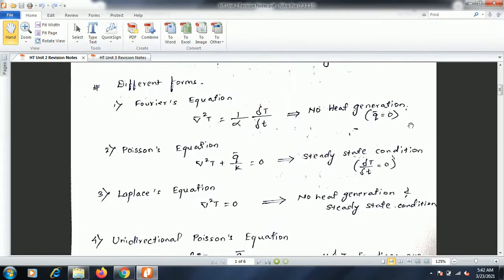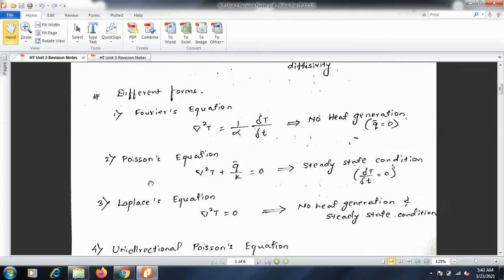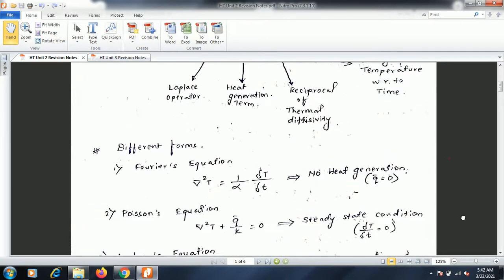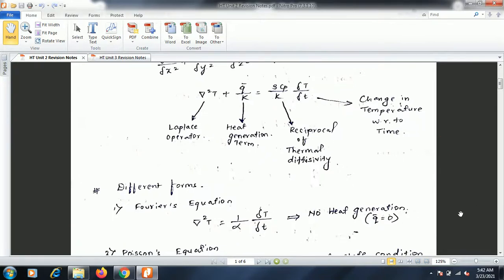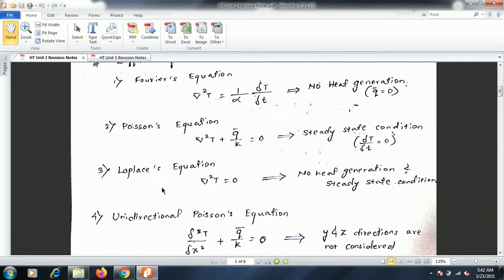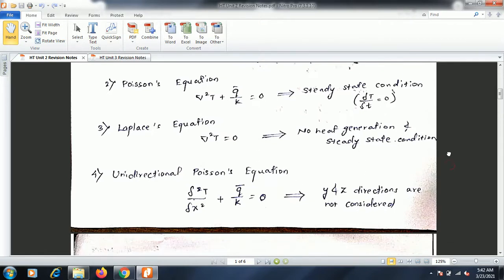There are four different forms of this differential equation. The first is the Fourier equation, where no heat generation takes place, so q̄/k becomes zero. In the Poisson equation, steady-state condition occurs, so ∂T/∂t becomes zero (right-hand side is zero). The third is the Laplace equation, where no heat generation takes place and steady-state condition applies, so ∇²T = 0.